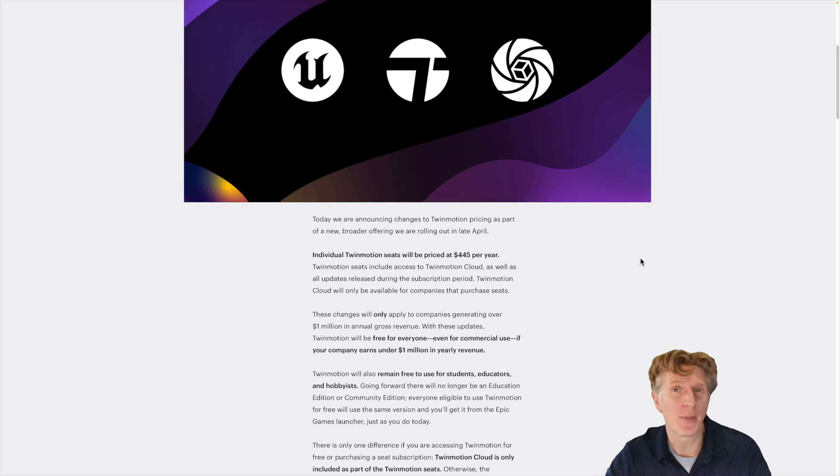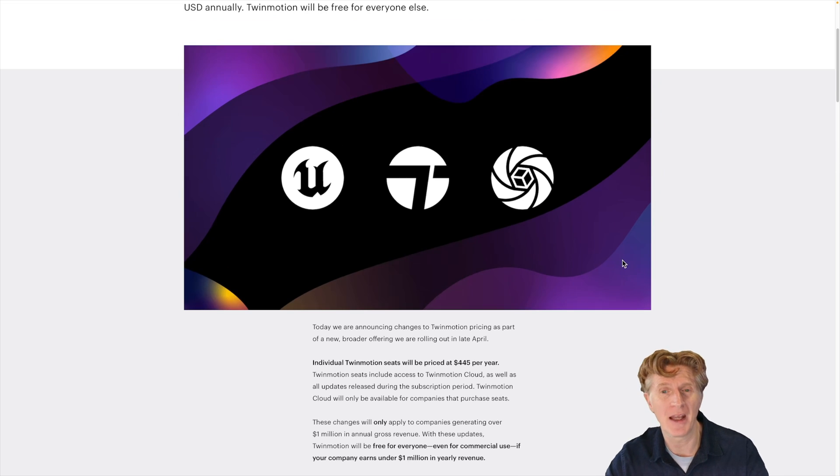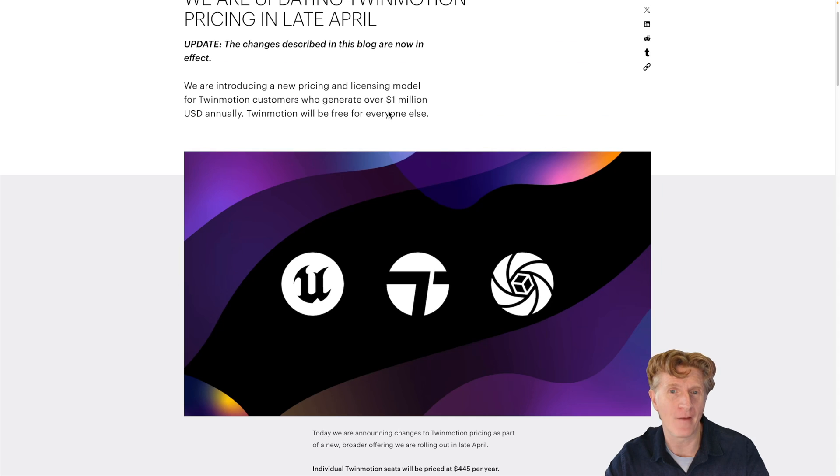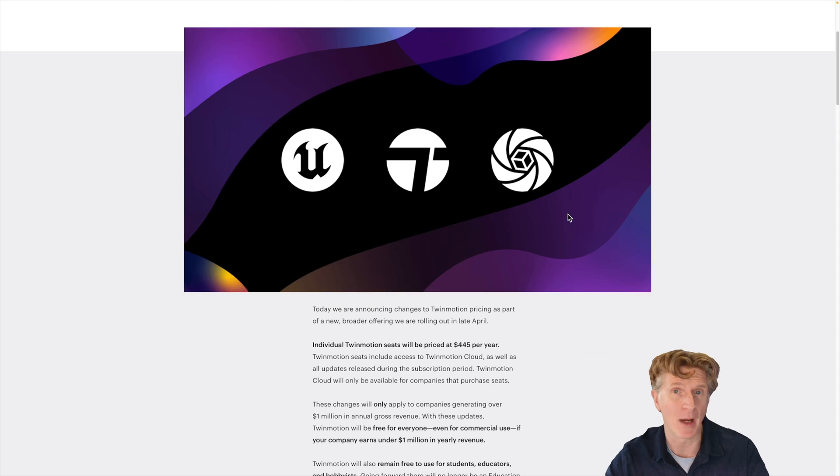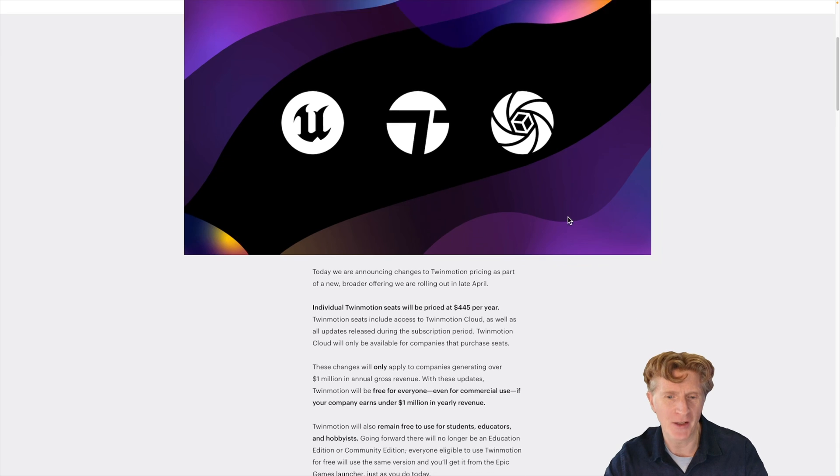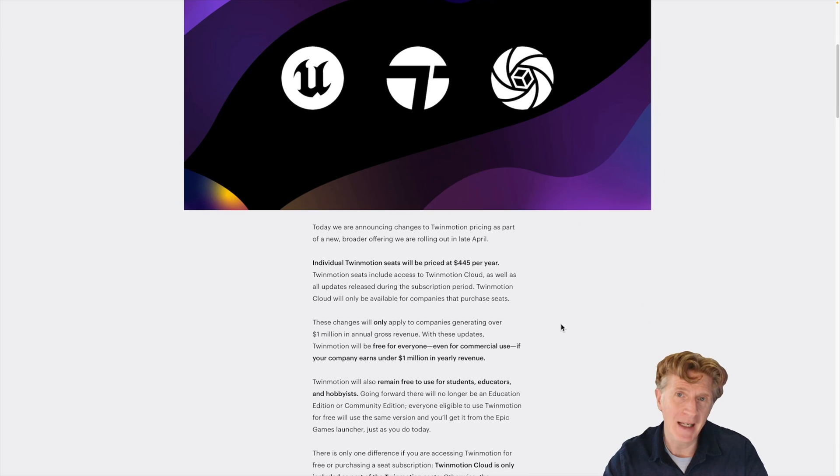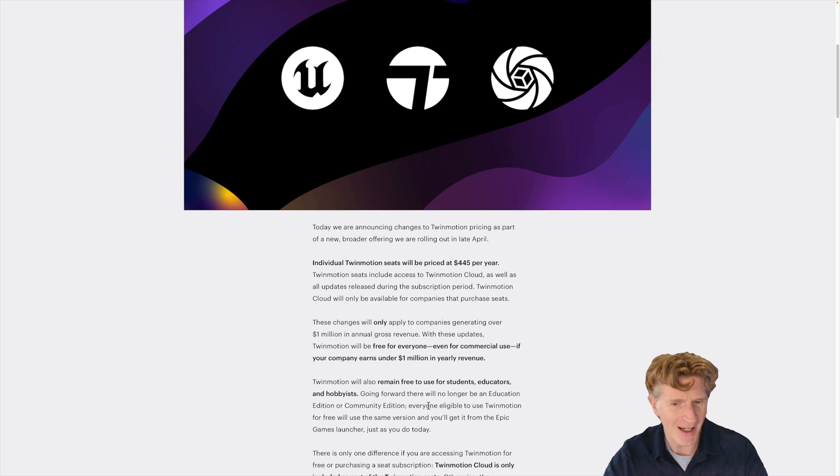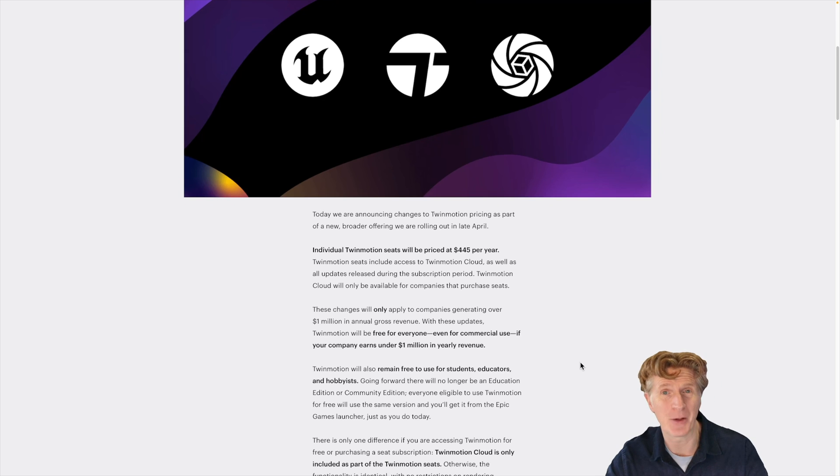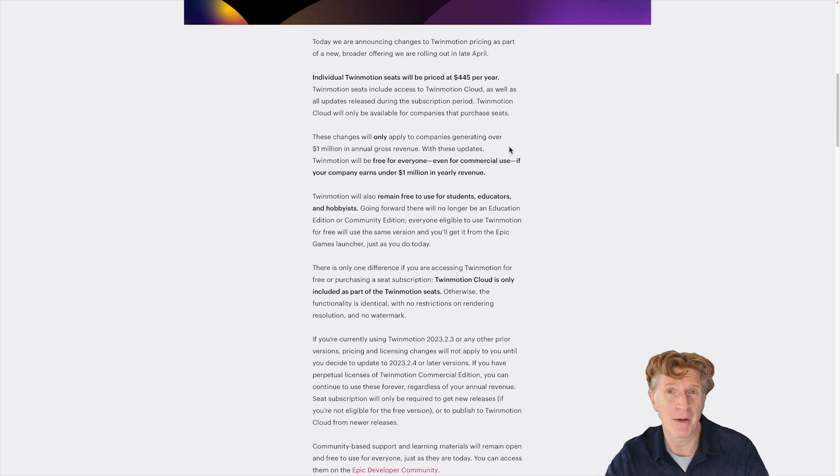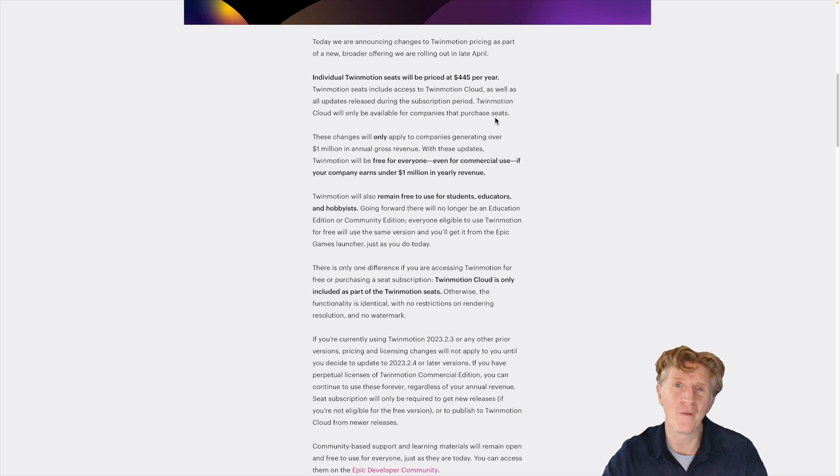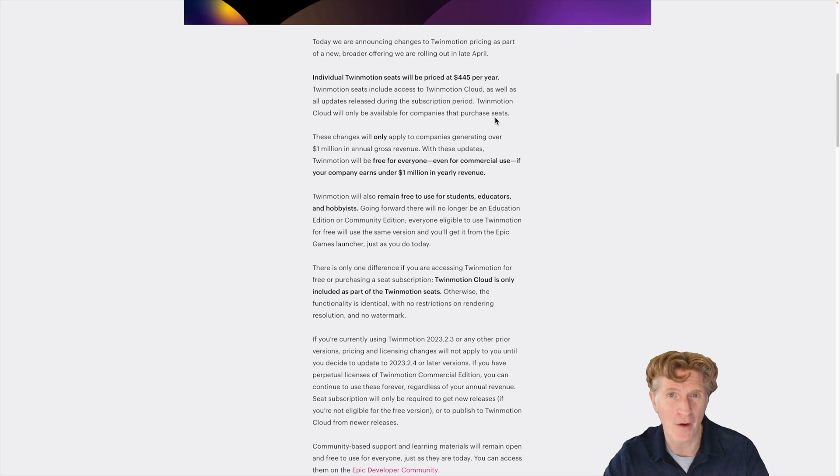This is actually a cheaper price than it was to buy the software in the first place. And only companies with turnover of over a million pounds need to actually buy the software. So what does this mean for you as users? Well, basically it means if you're a student, an educator, a hobbyist, or anybody who just wants to play with Twinmotion, you can get this for free. Try it out. Use all the full functionality of this amazing software.